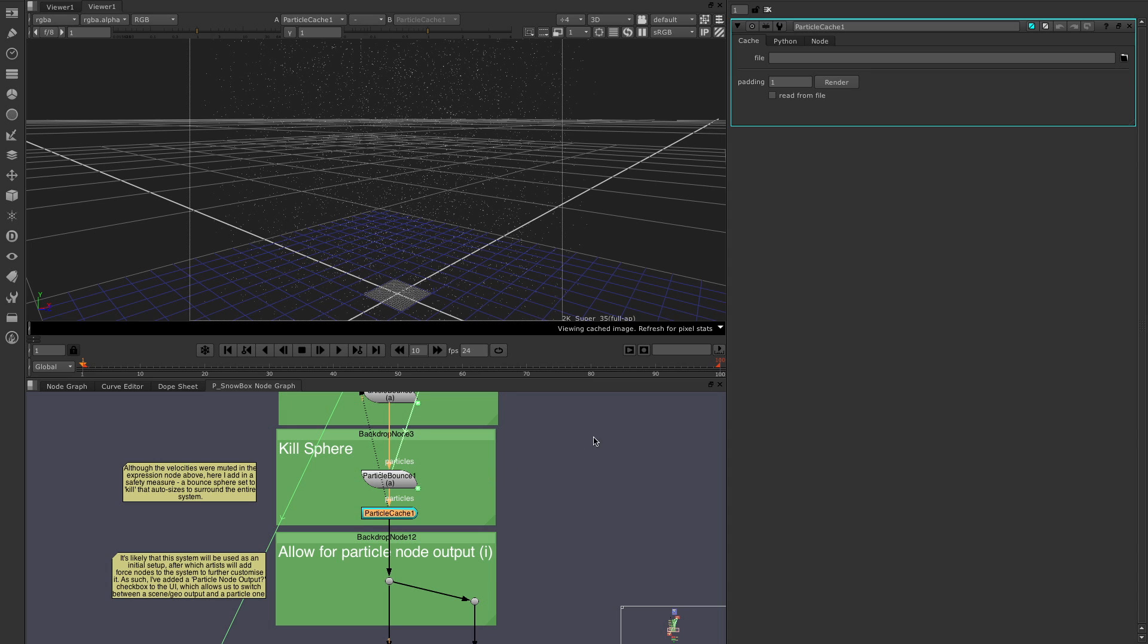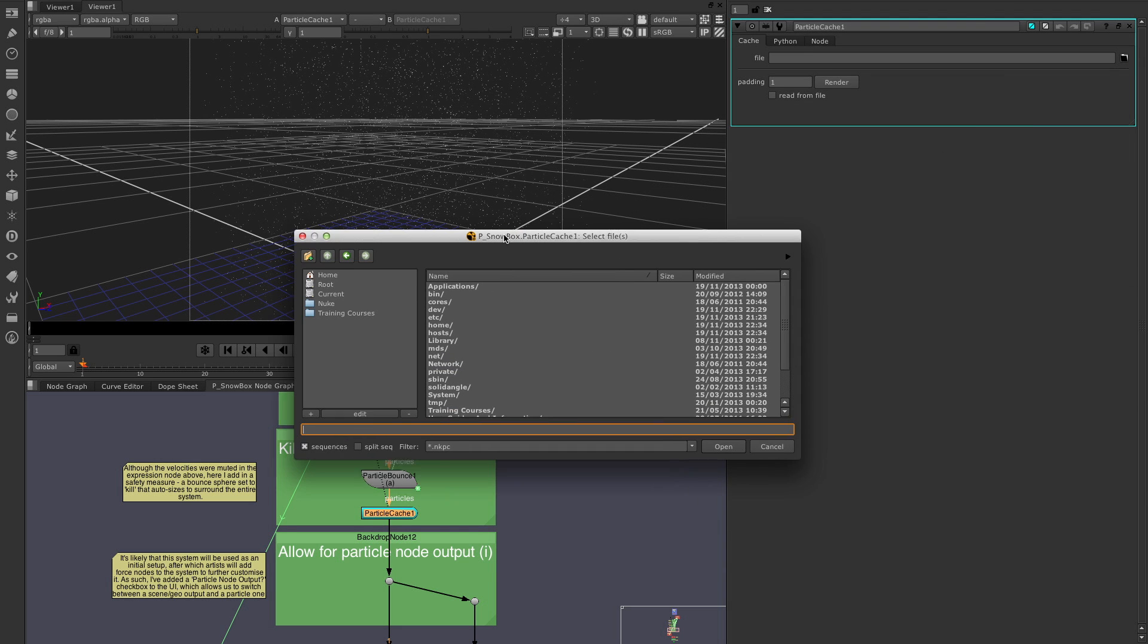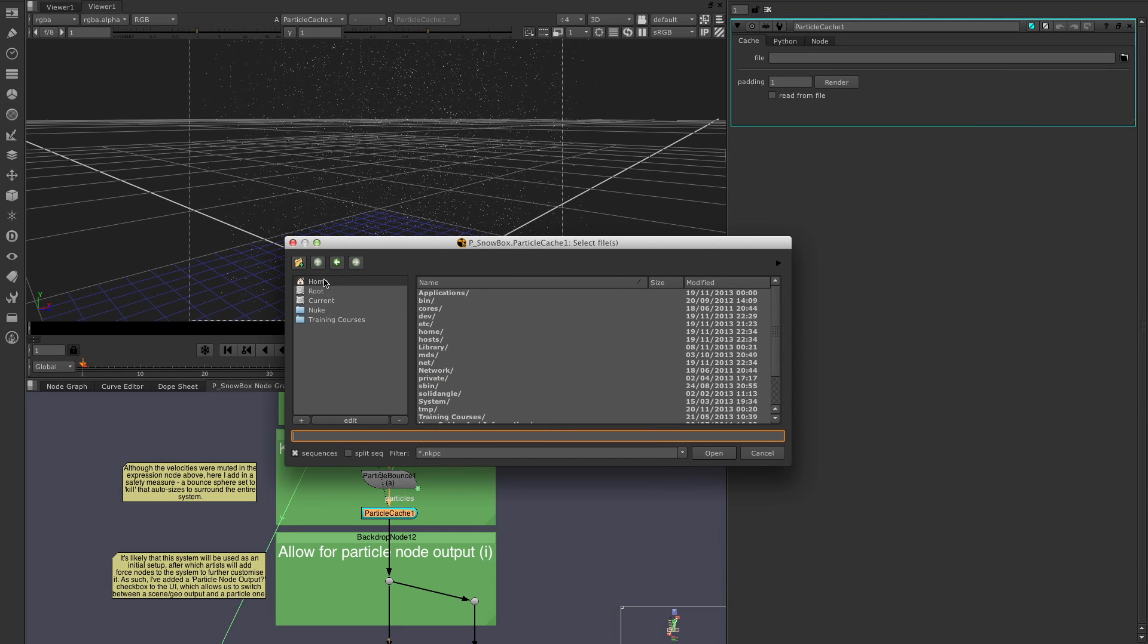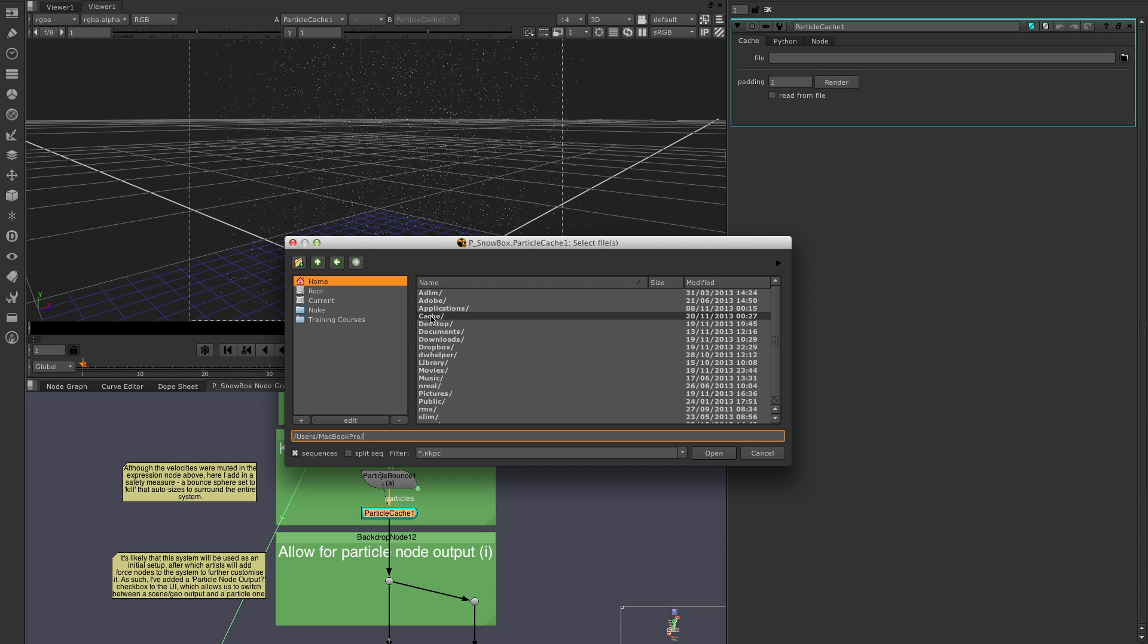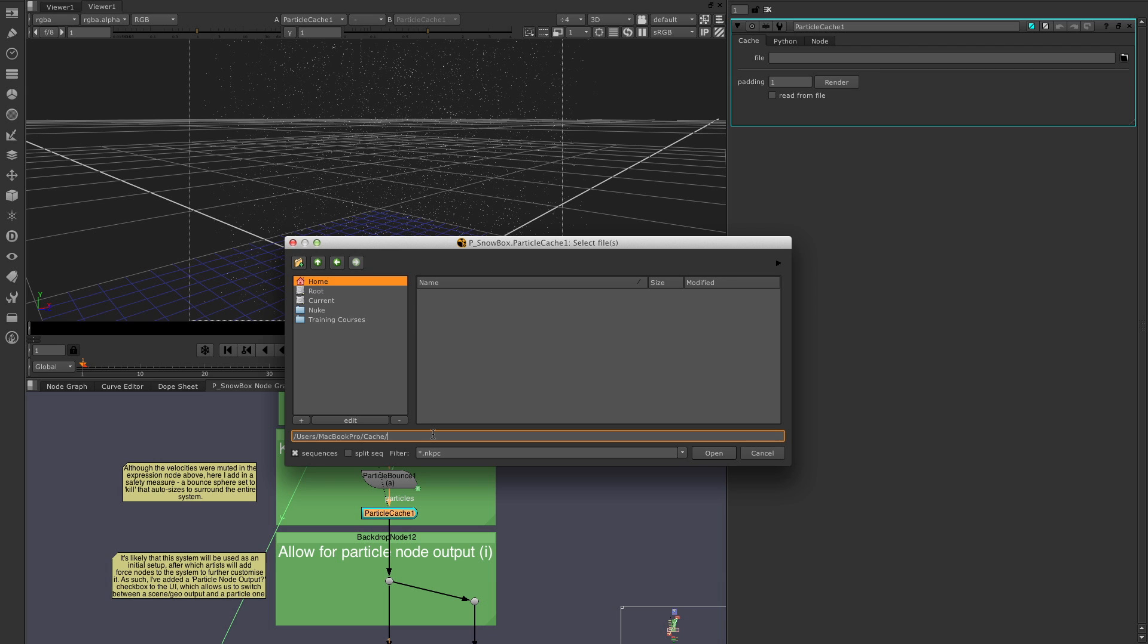From here, it's simply a question of coming up to the file and choosing where we want the cache to be saved. So I'm going to select my file button, come across to my home folder. And in here, I've made a cache folder. And I'm now going to determine what my cache is going to be called. So I'm going to call it snow01.